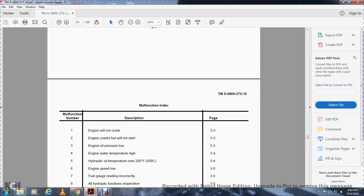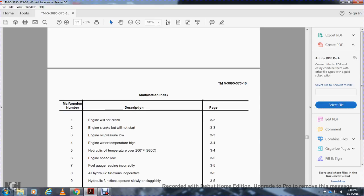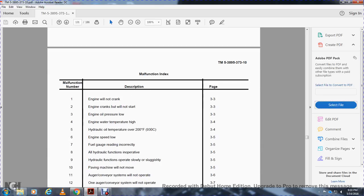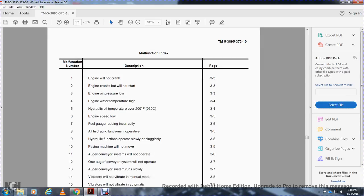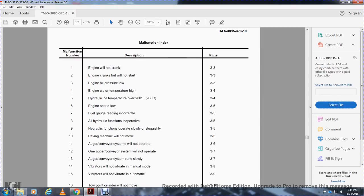Malfunction index: 1. Engine will not crank, 3.3. Engine cranks but will not start, 3.3. Engine oil pressure low, 3.3. Engine water temperature high, 3.4. Hydraulic oil temperature over 200 degrees, 3.5. Engine speed low, 3.5. Fuel gauge reading incorrectly, 3.5. All hydraulic functions inoperative, 3.5. Hydraulic functions operating slowly or sluggishly, 3.5. Paving machine will not move, 3.5. Auger conveyor system will not operate, 3.6.